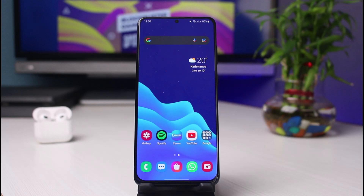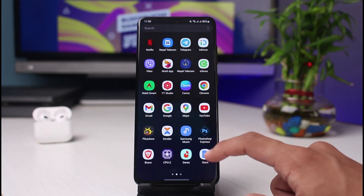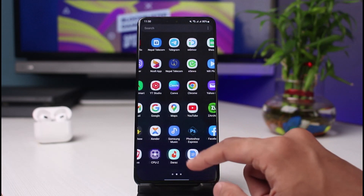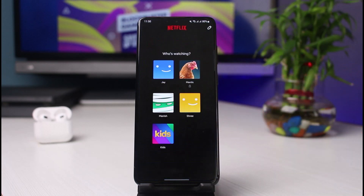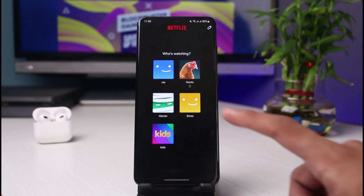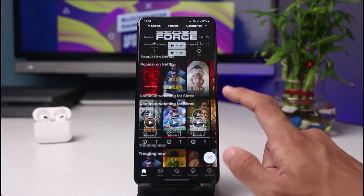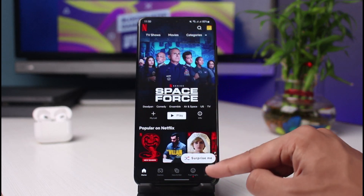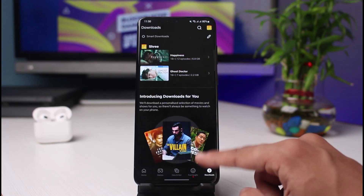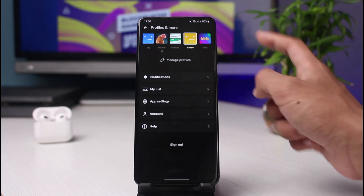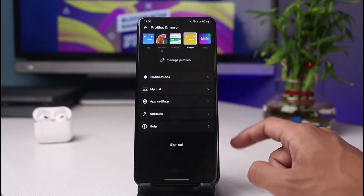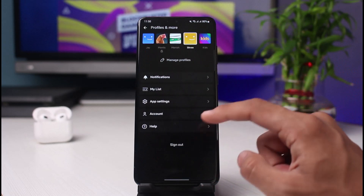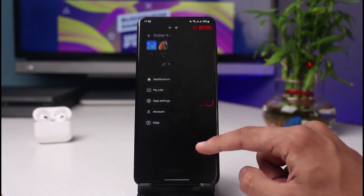Without any further ado, let's get started. In order to change the language on Netflix — let's say you want to revert to the default Netflix account language, or maybe your kids changed the language and now you're not able to figure out how to change it back to English, or maybe just some other language which you understand.